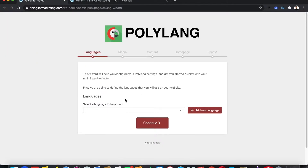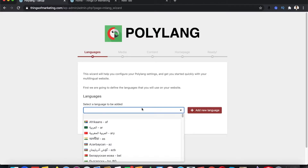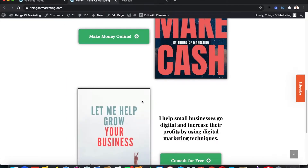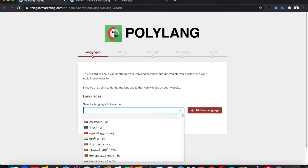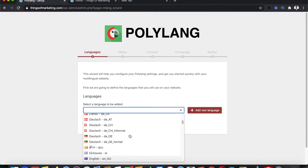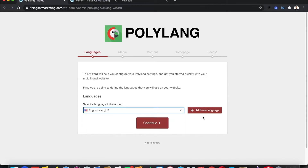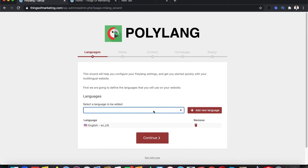It will give you a window where you can add the languages you need for your website. When selecting languages, make sure you first select the default language. For my website, since I write content in English, I'll select English and click on Add New Language. After adding the default language, you can then add more languages you need.